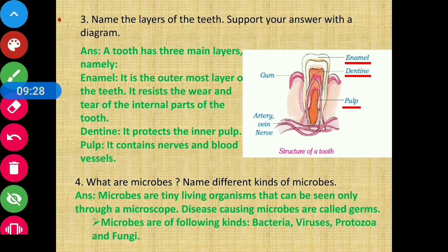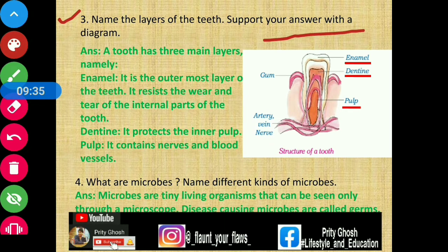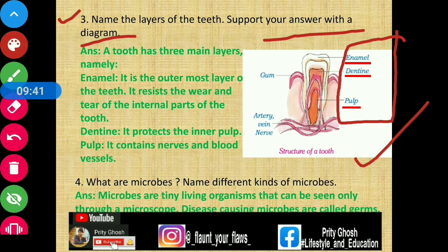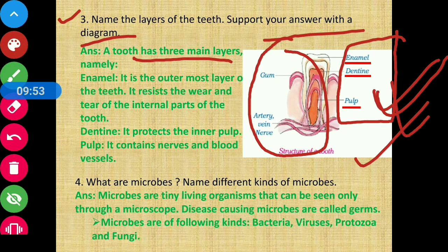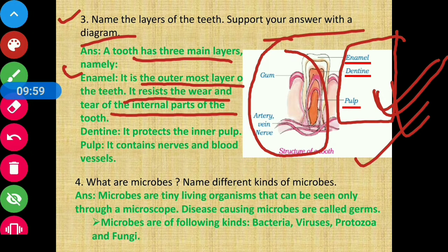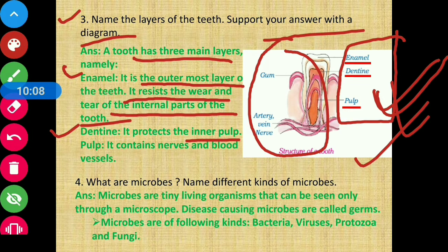Question number three: describe the different layers of teeth and support your answer with a diagram. Answer: a tooth has three main layers. First is enamel — it is the outermost layer of the teeth and resists wear and tear to protect the internal parts. Next is dentine, which protects the pulp. The innermost layer is the pulp, which contains nerves and blood vessels.